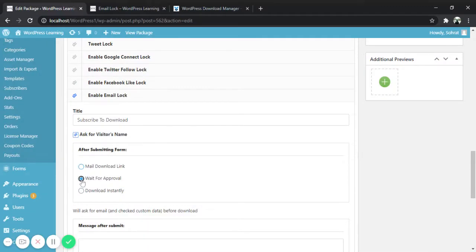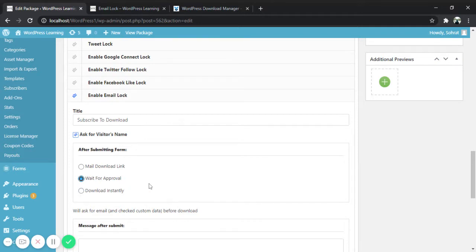Here is the second option: wait for approval. By activating this option you can approve if the visitor can download the file or not. Now let's check how it works.